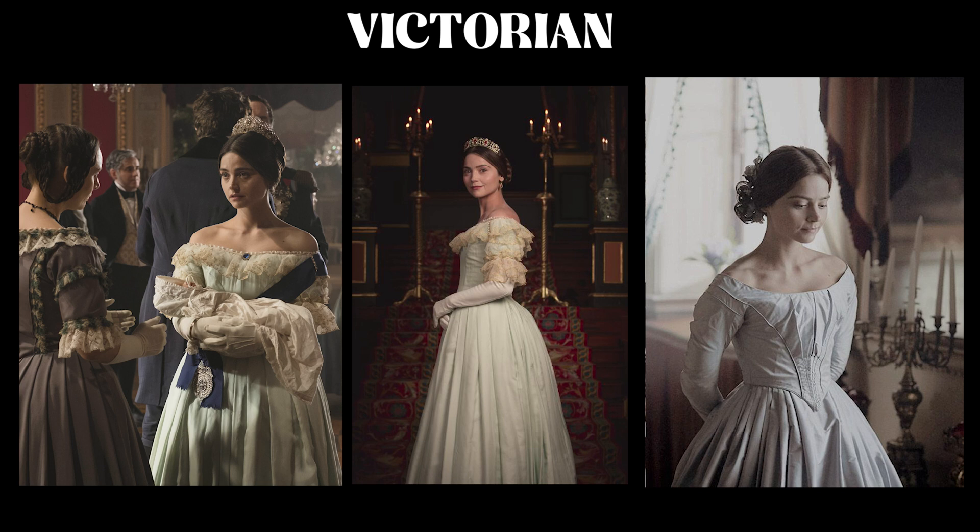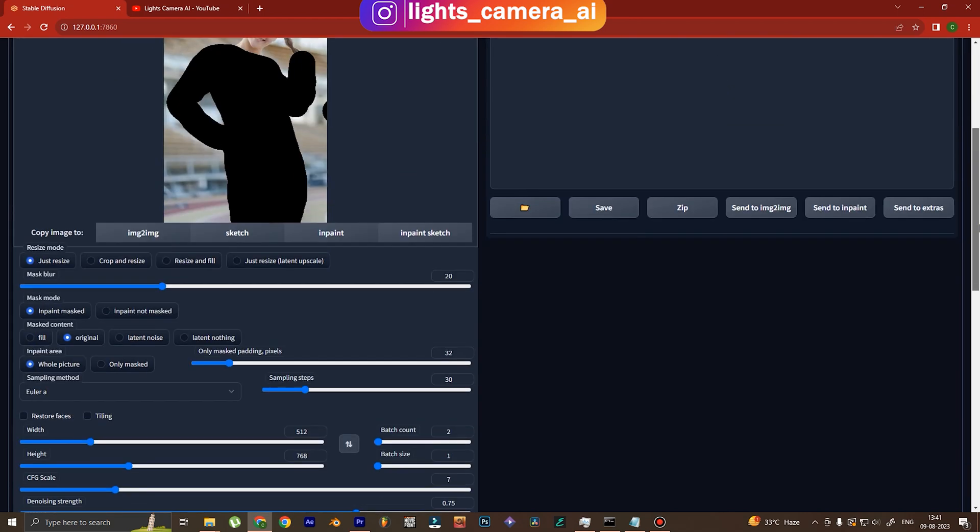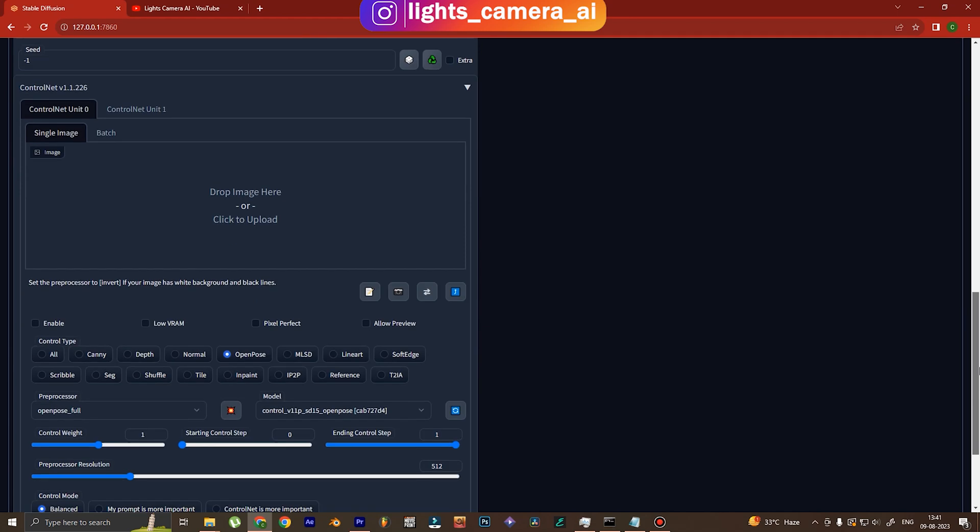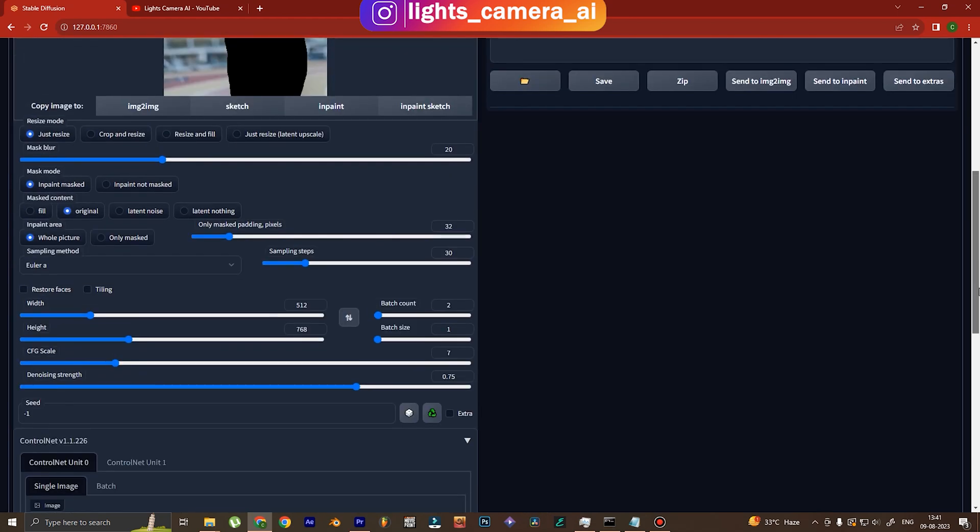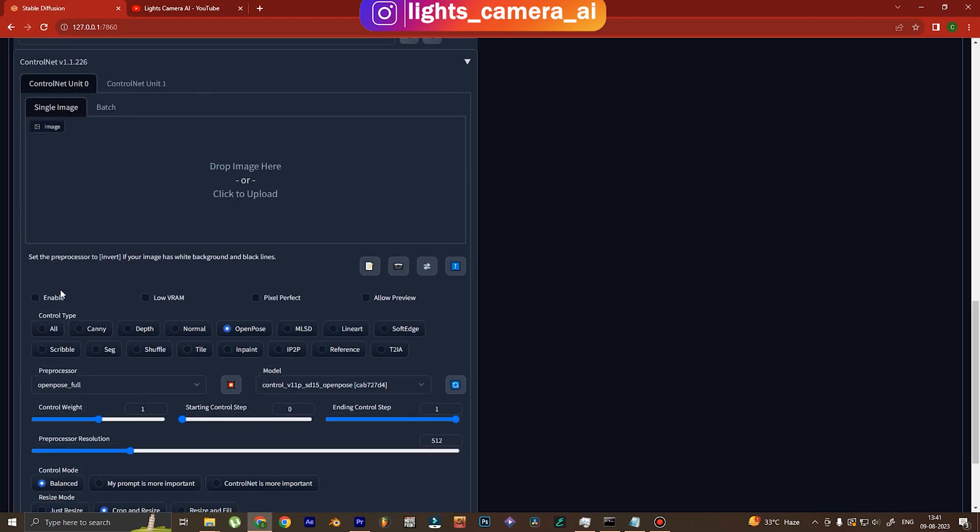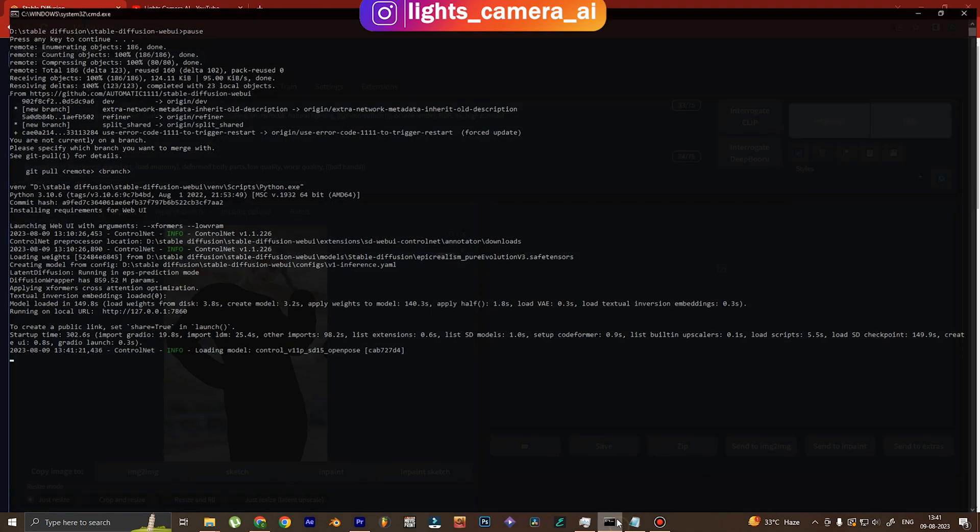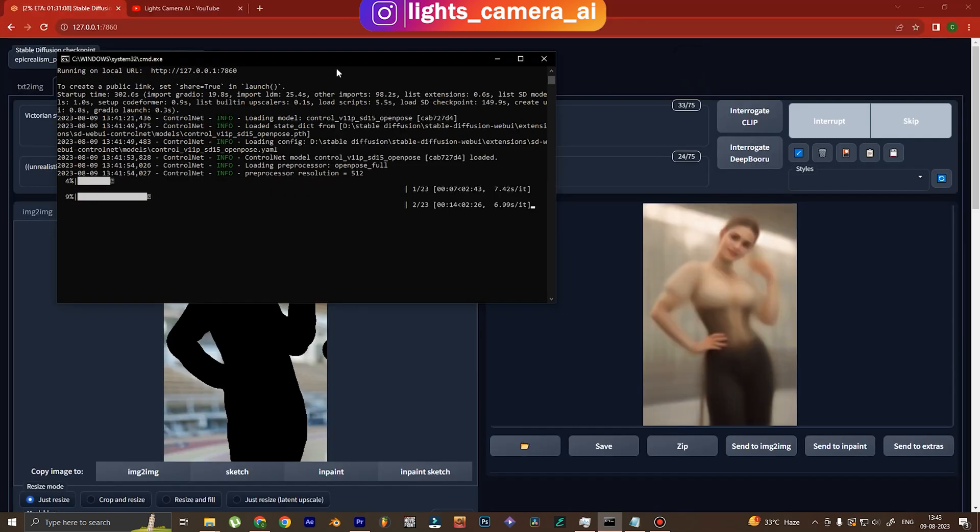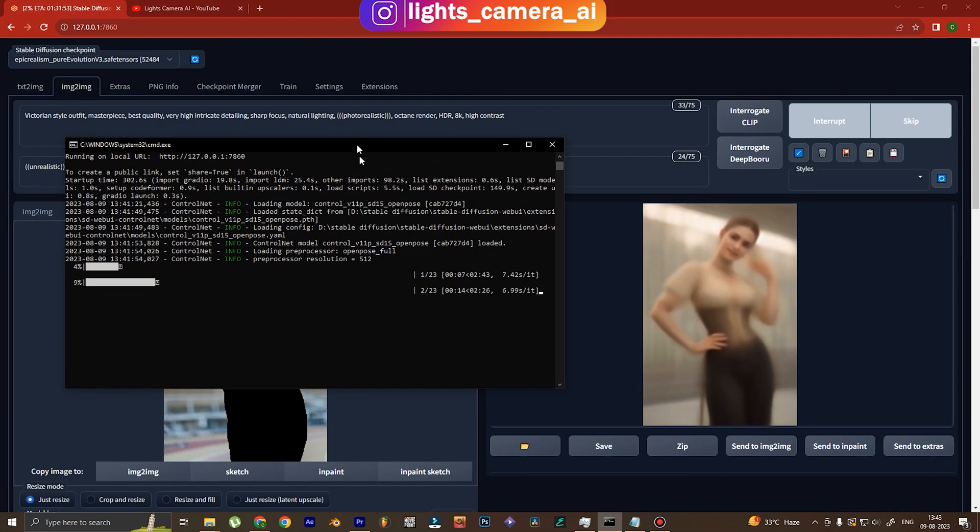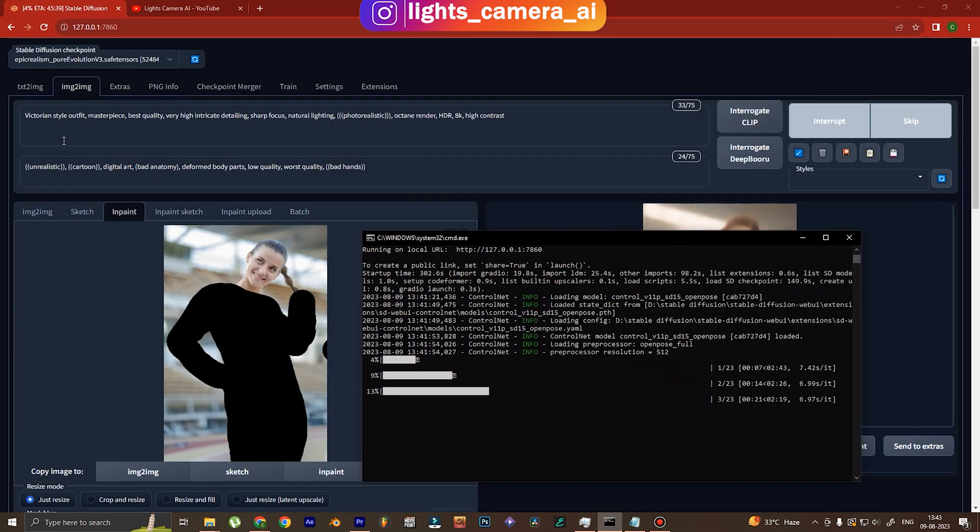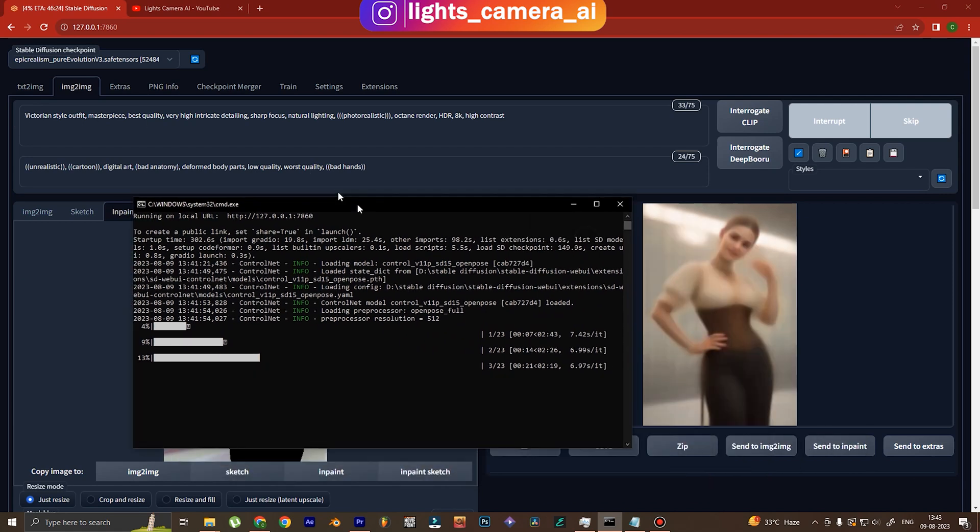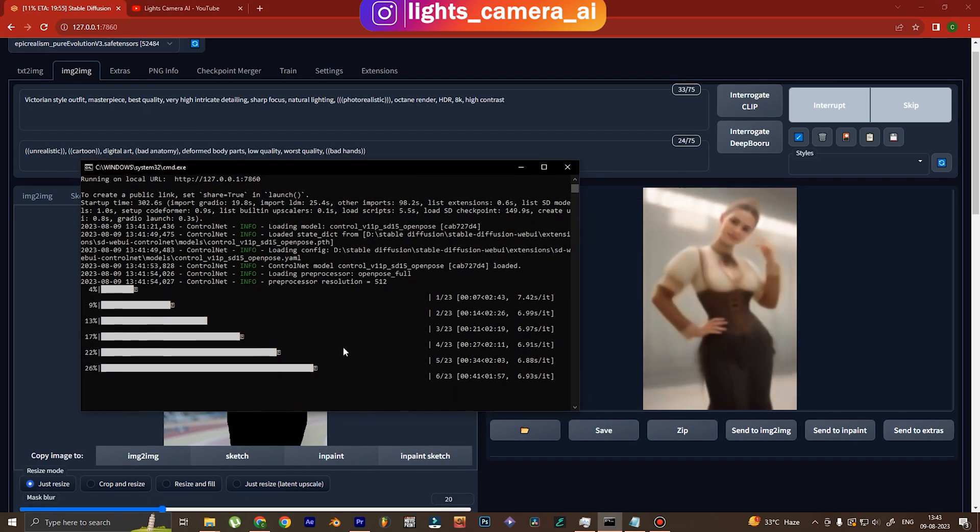Now let's go to the Victorian era and let's generate some Victorian style dresses. I've written over there Victorian style outfit and then the rest of the enhancers are exactly the same. The settings that I've used before are also going to be the same. Switch on control net, don't forget that. Now I'm generating the outfit and this is the command prompt for Stable Diffusion.